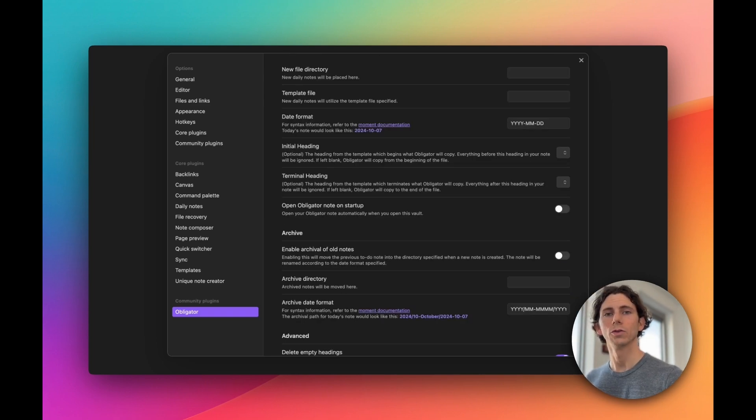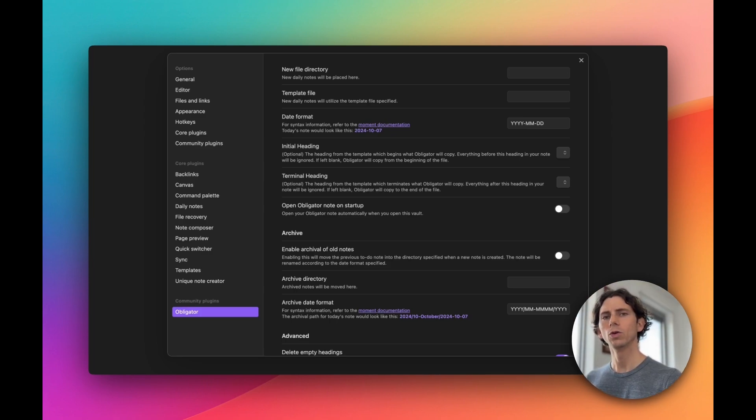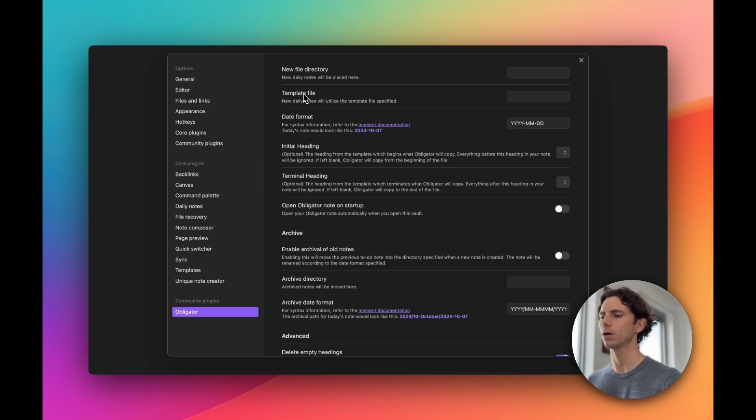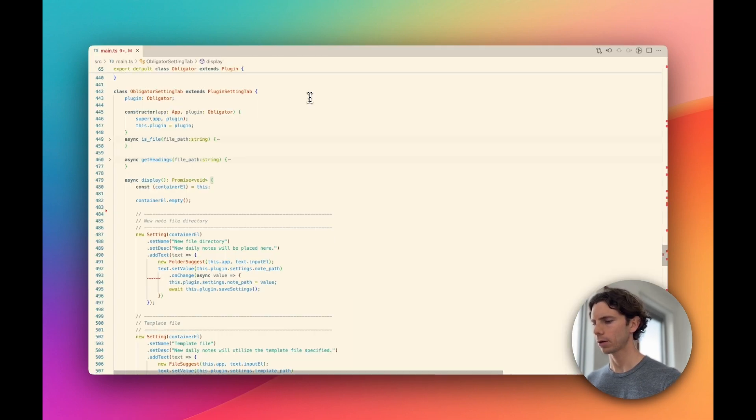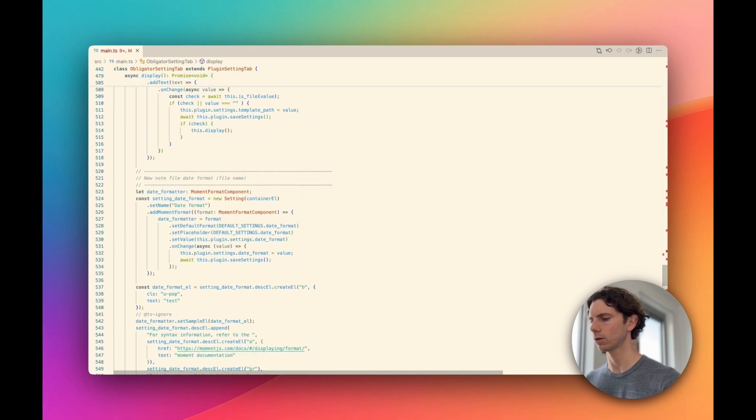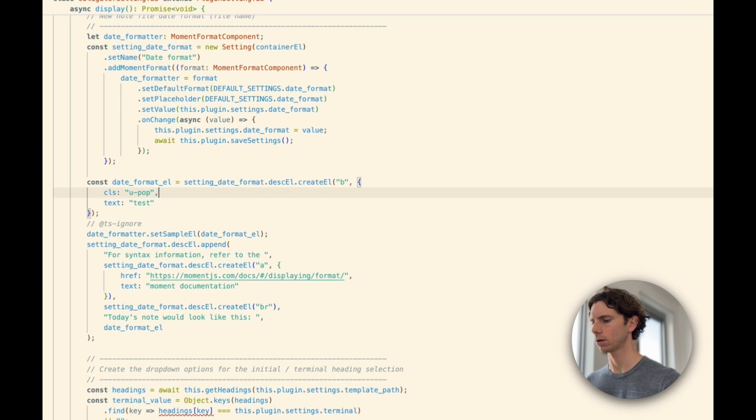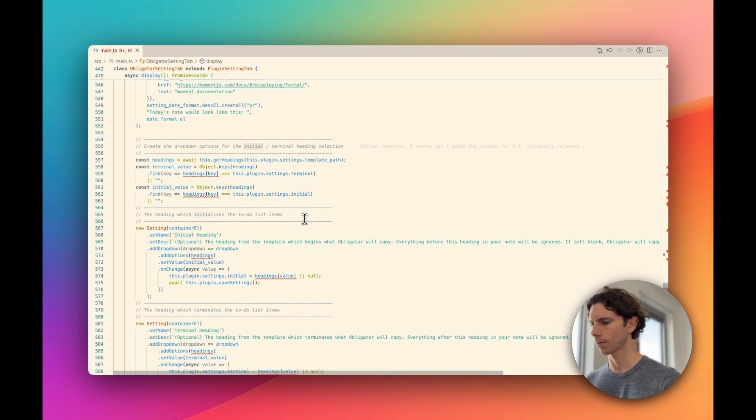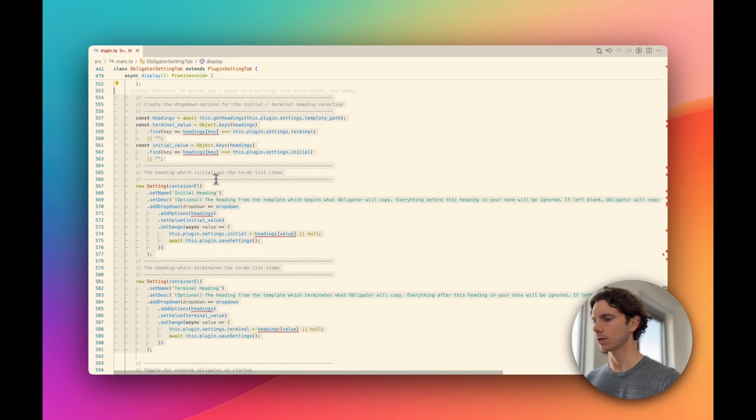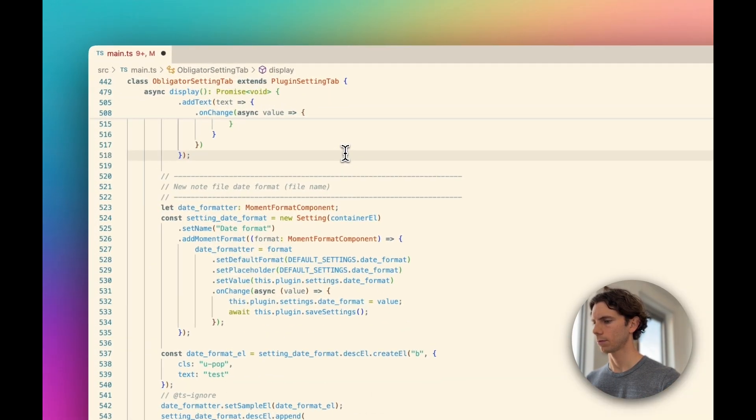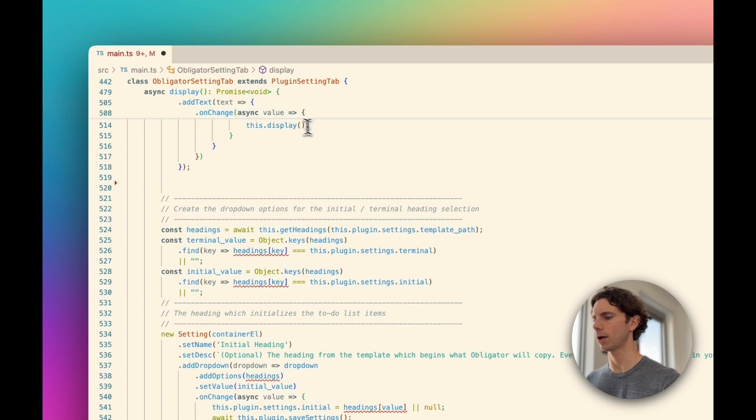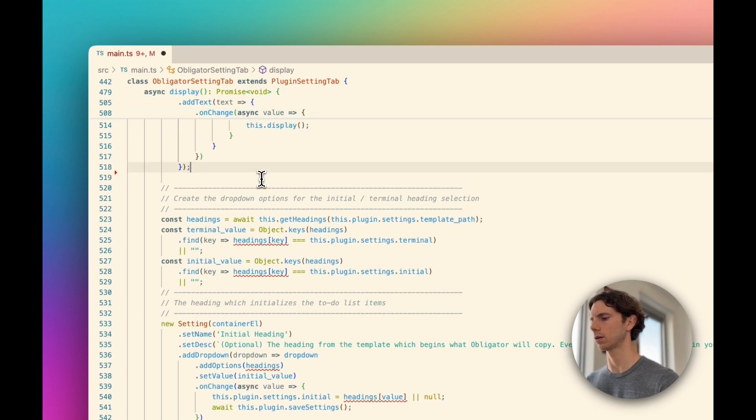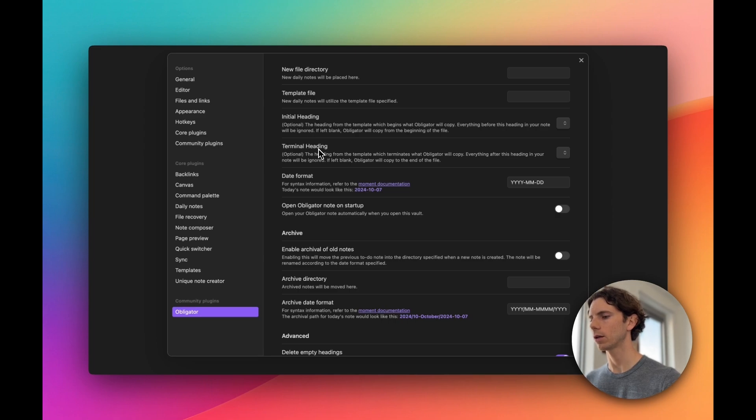That takes care of the layout issues, but let's go through the settings themselves and make sure that they make sense and are easy to follow. I think we should move these two settings, initial heading and terminal heading, so they appear right after the template file setting. That'll make it more clear that the two settings are related. Jumping back into the code, let's find where those two settings are defined, let's cut them, and paste them right after the template file setting. Switching back into Obsidian, we now see that the initial heading and terminal heading settings show up right after the template file.